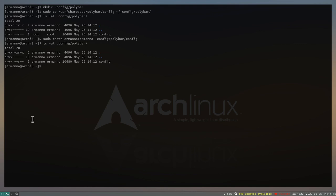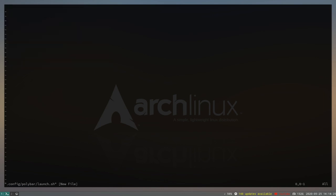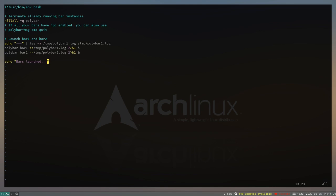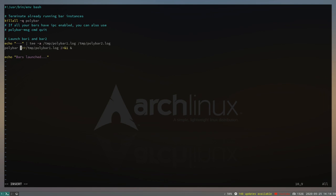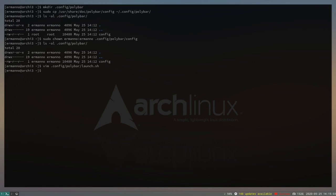Back in the terminal, create the script with `vim ~/.config/polybar/launch.sh` and paste in the content. The script references 'bar1' and 'bar2', but our config uses the name 'example', so delete the extra bar line and replace 'bar1' with 'example'. Save and exit vim, then make it executable with `sudo chmod +x ~/.config/polybar/launch.sh`.